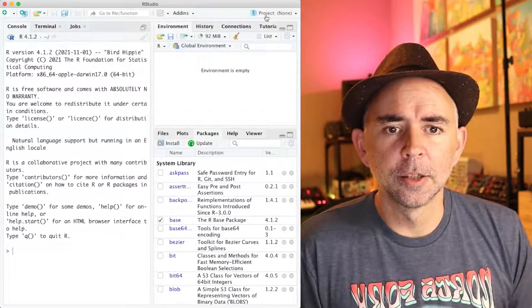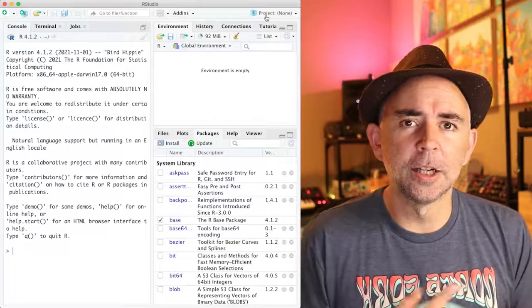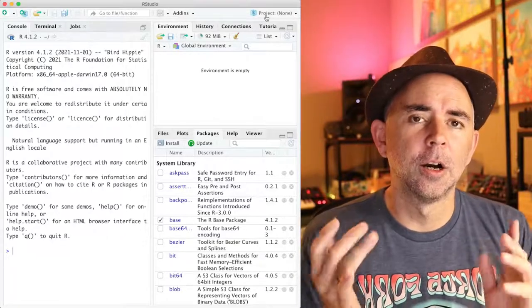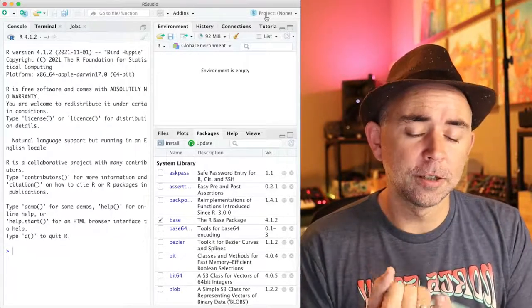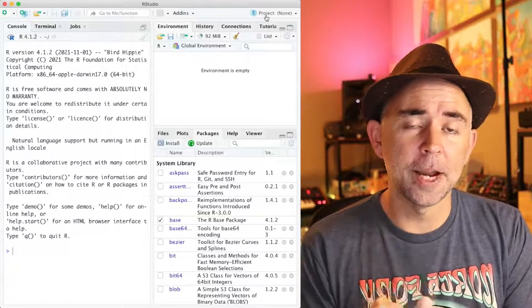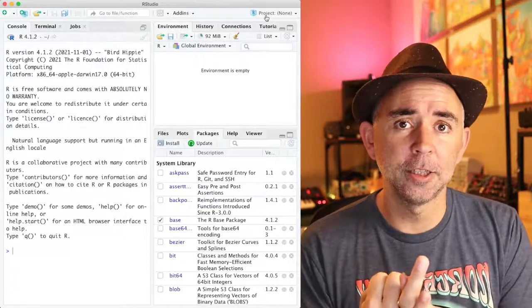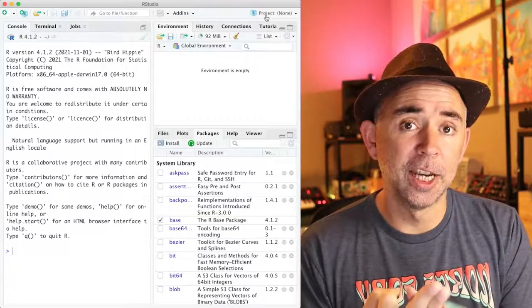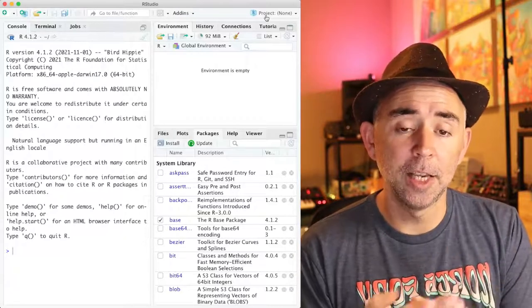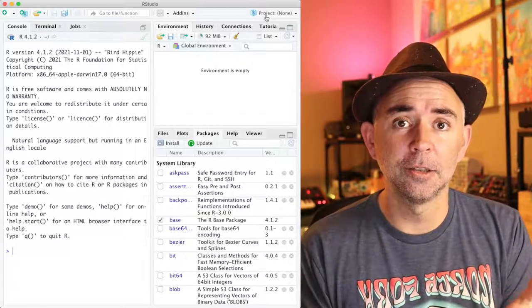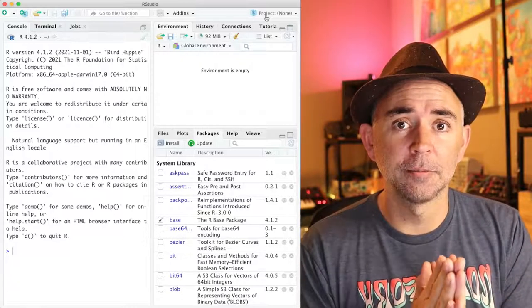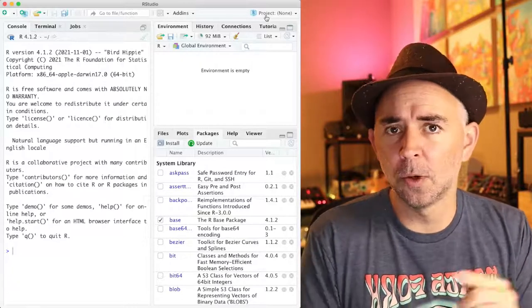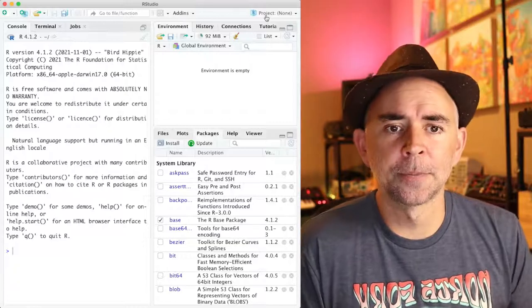So the steps to make an R package are: make a new project, choose the R package template, give it a name, and then press build and install. It all happens pretty quickly. So let's do all those steps.